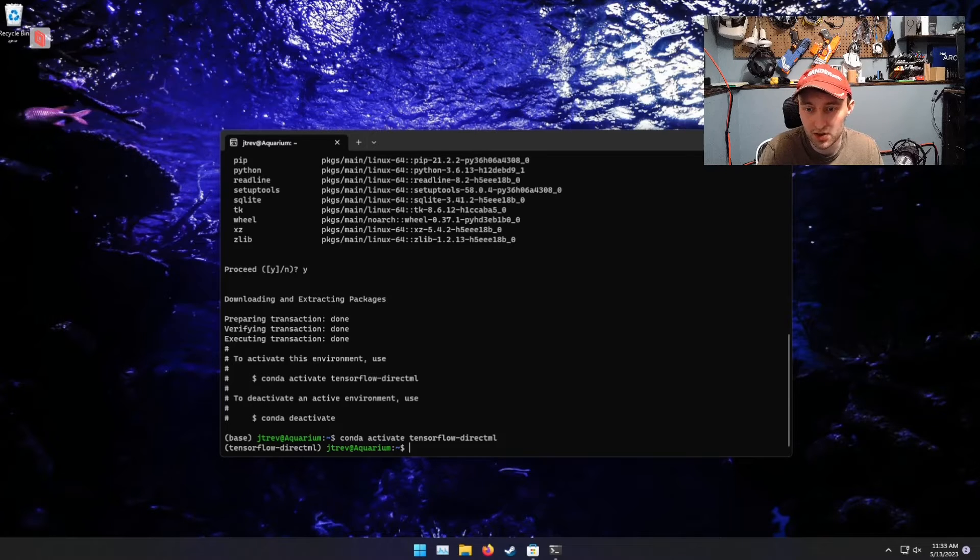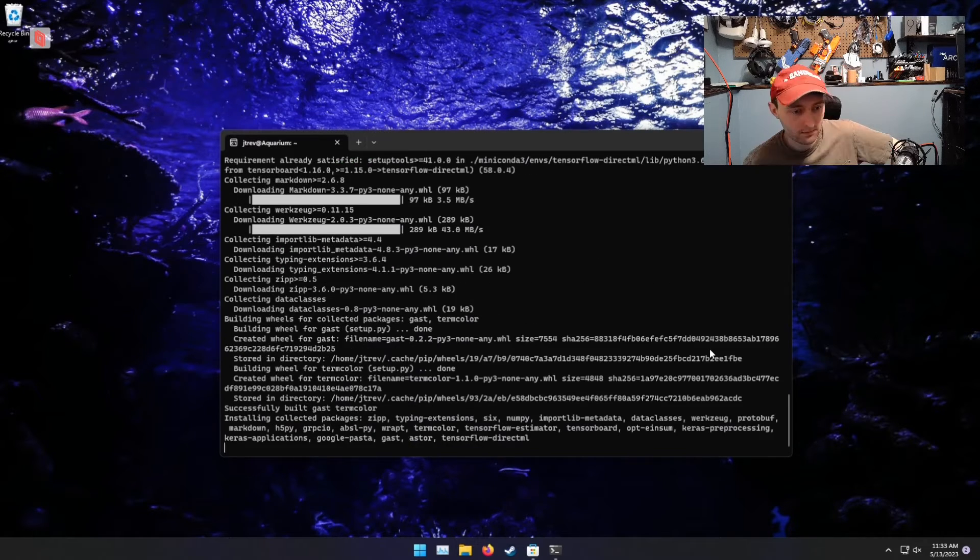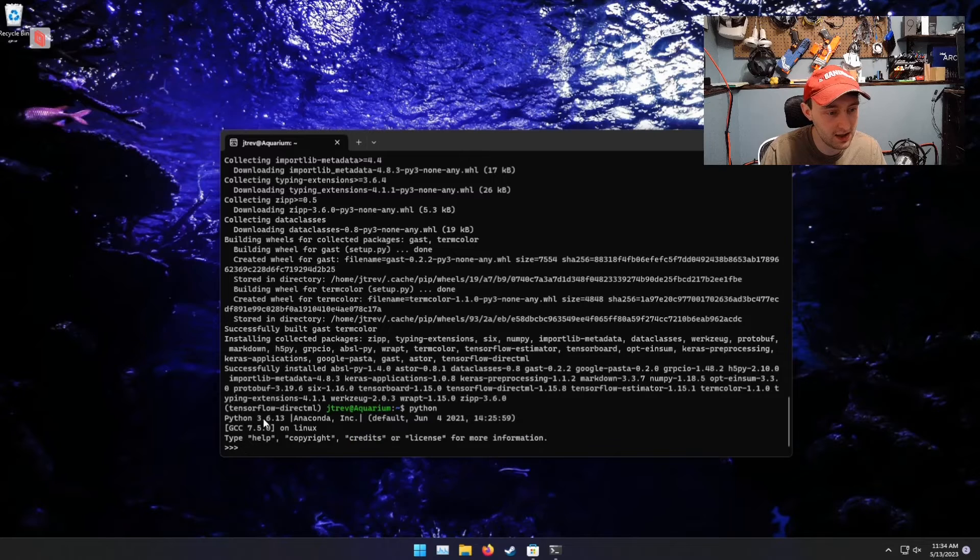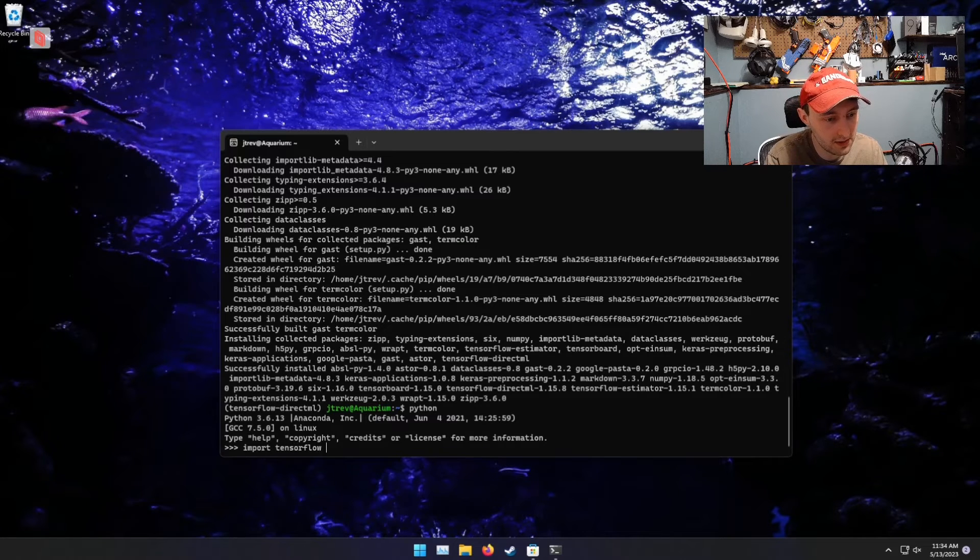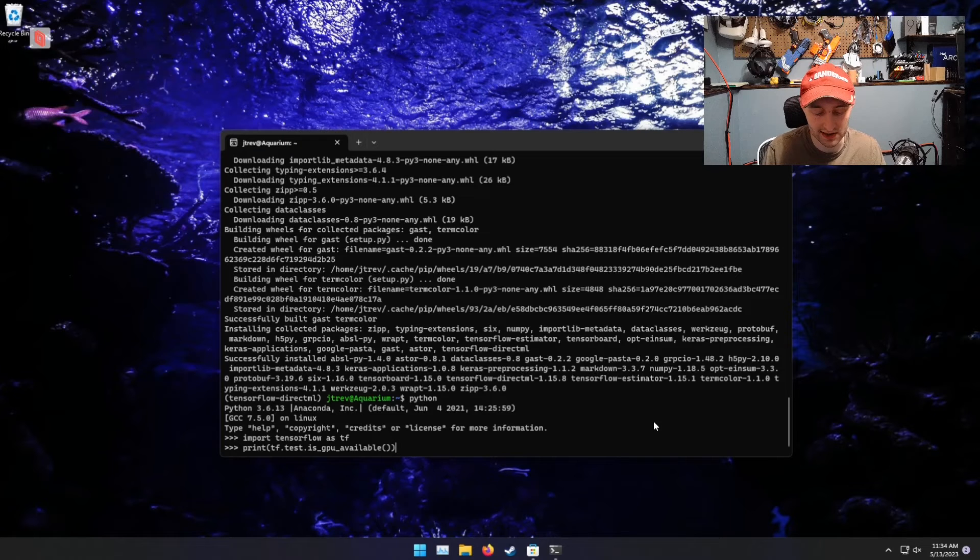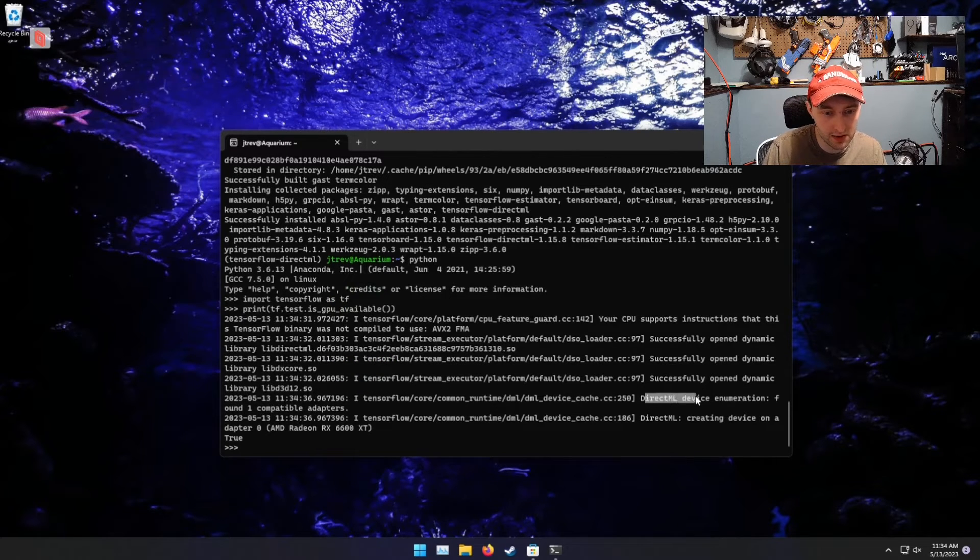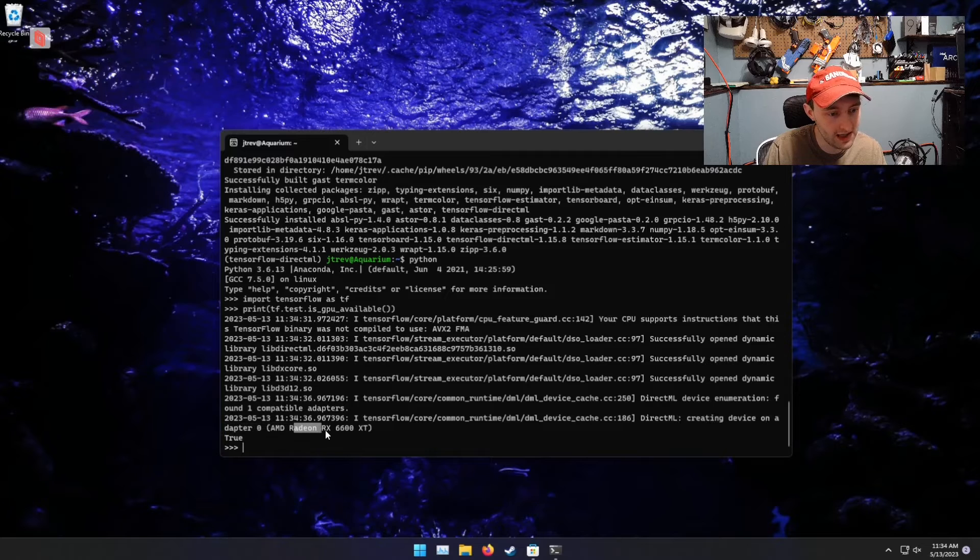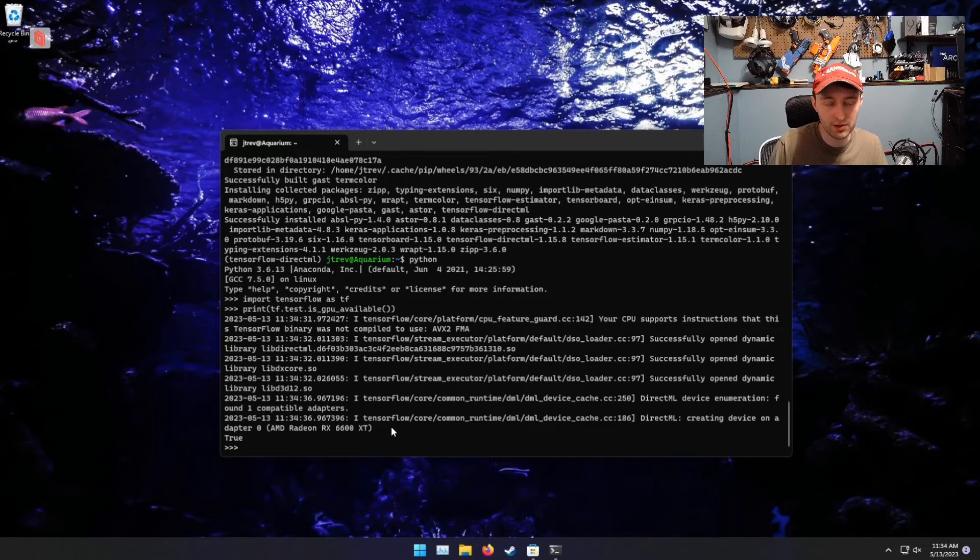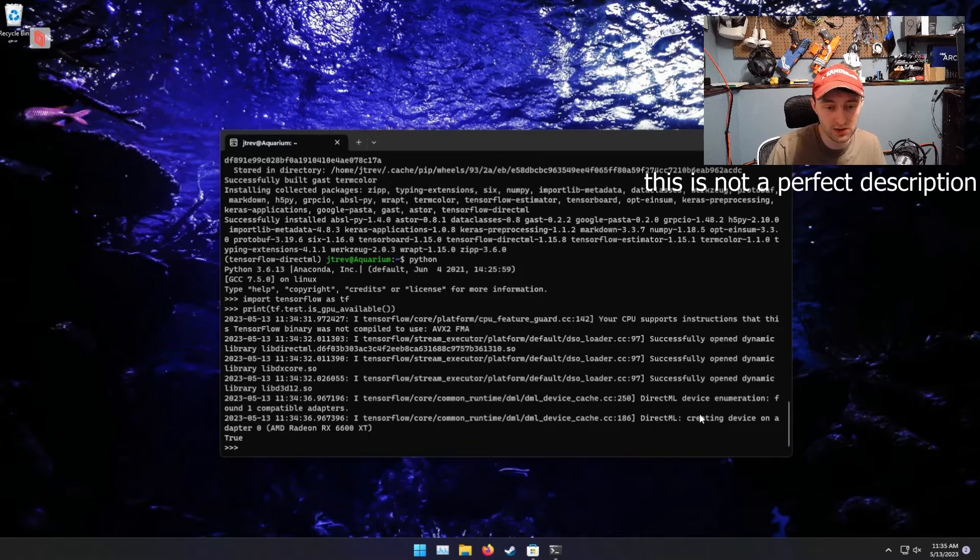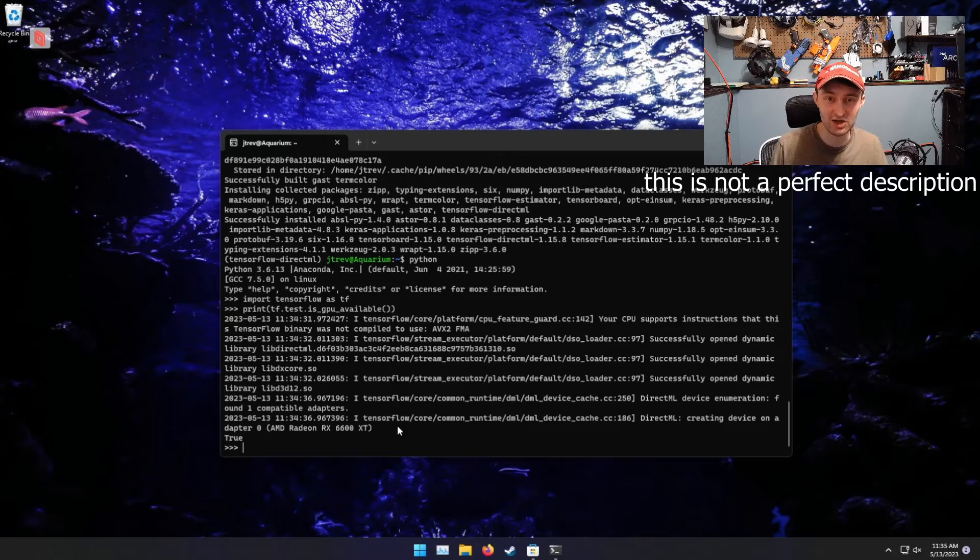Next thing we're going to do is simply do a pip install TensorFlow-DirectML. Once that's finished, we can run Python, and we should see the 3.6 version that we selected. And then if we do import TensorFlow as TF, we should be able to print out the list of GPUs that TensorFlow can see. So there we see our DirectML device enumeration and creating device on adapter 0, AMD RX 6600 XT. So basically what we're seeing here is this DirectML plugin is creating kind of like a virtual GPU for TensorFlow to use on this adapter that we have installed. In this case, it's a 6600 XT.